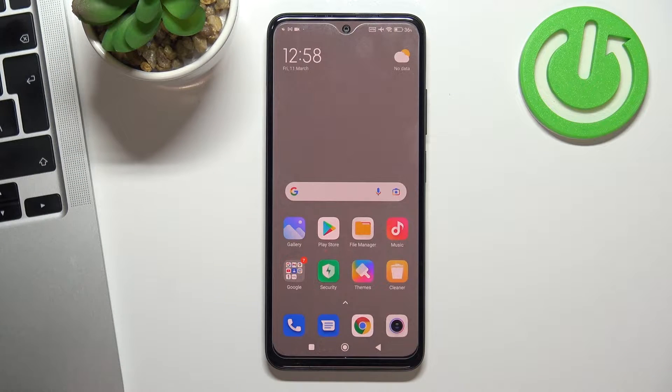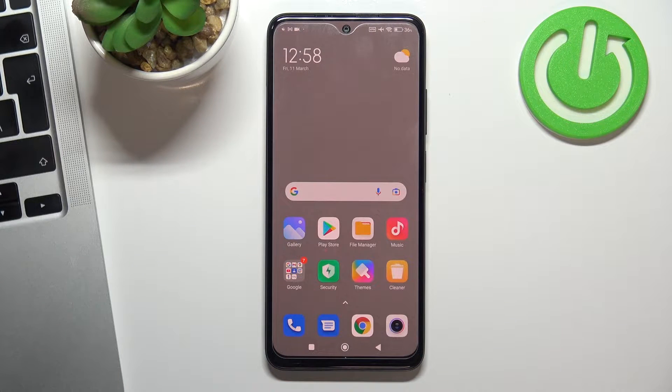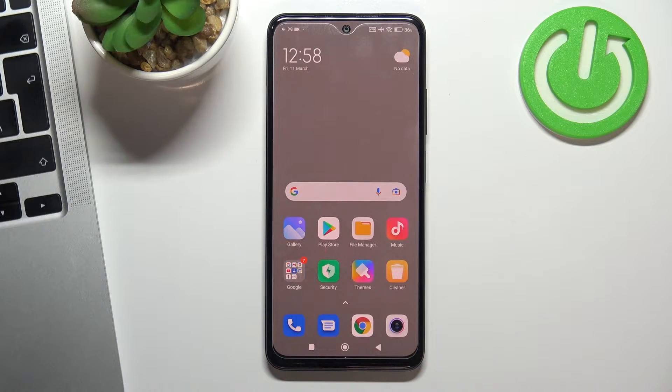Hi, welcome to the Hard Reset Info channel. In this video I'll show you how to set up Nearby Share on your Redmi Note 11 device.